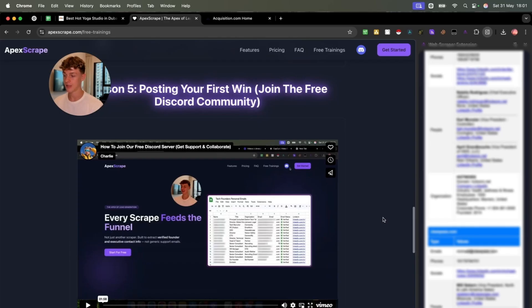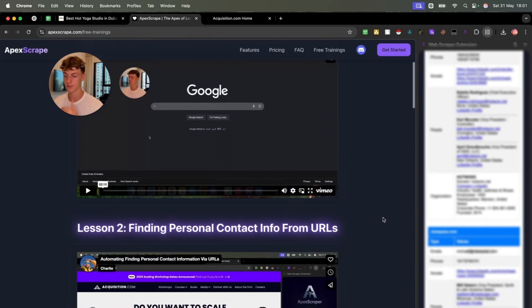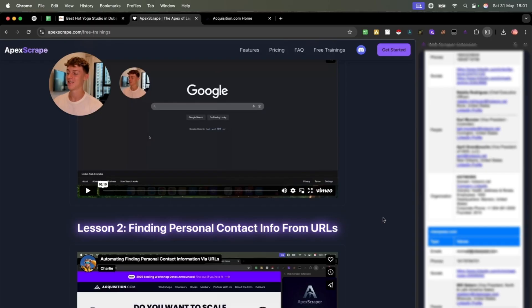And yeah, we have a free Discord as well for it. But hopefully you found this valuable. Go get some free leads whilst you can. And yeah, hopefully the tool doesn't break with the amount of users that we're going to be getting. So it's truly going to be exceptional, but I'll catch you in the next video.